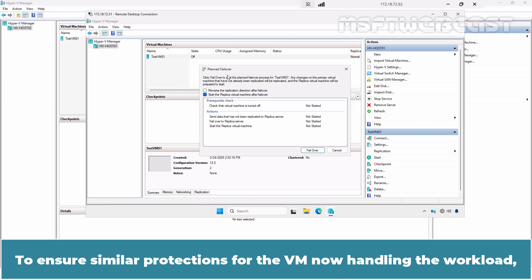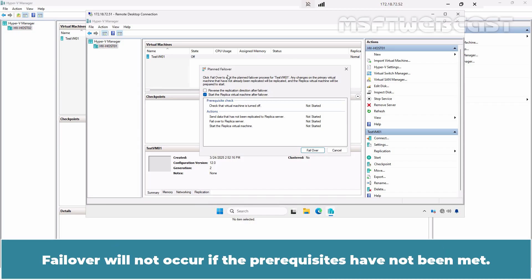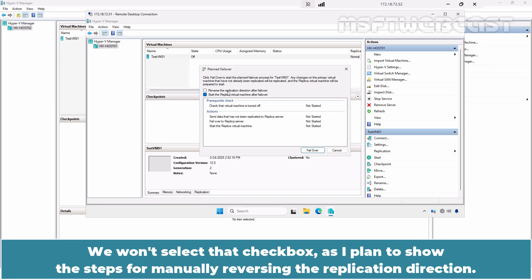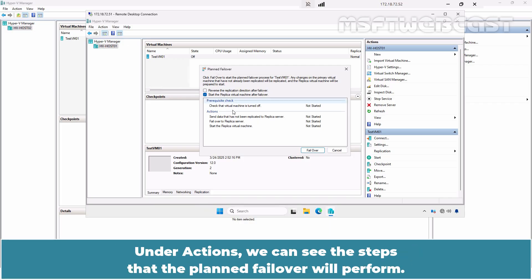To ensure similar protections for the VM now handling the workload, you configure reverse replication to send changes back to the primary virtual machine once it comes back online. Failover will not occur if the prerequisites have not been met. Select the first checkbox if you wish to reverse the replication direction after the failover. Select the second checkbox to start the replica virtual machine after the failover. Under Actions, we can see the steps that planned failover will perform.